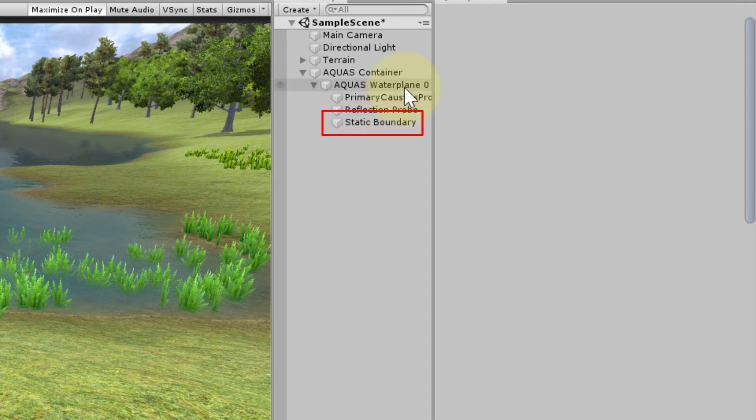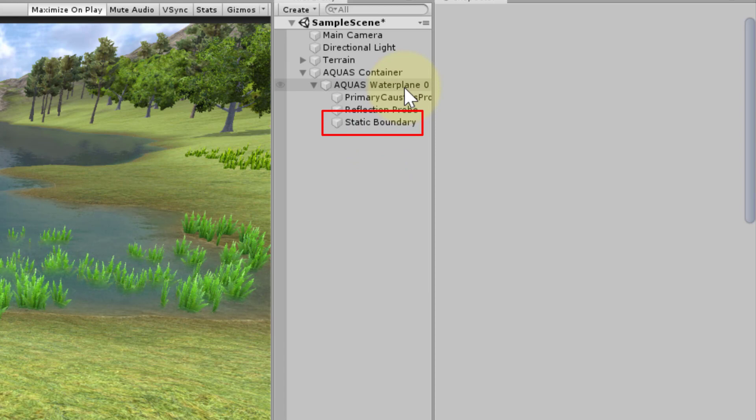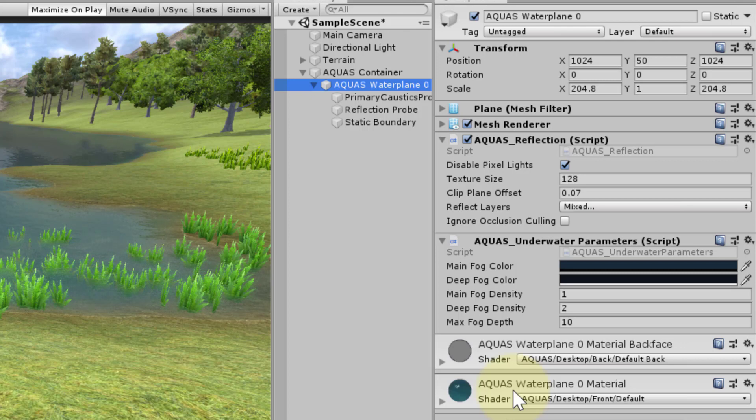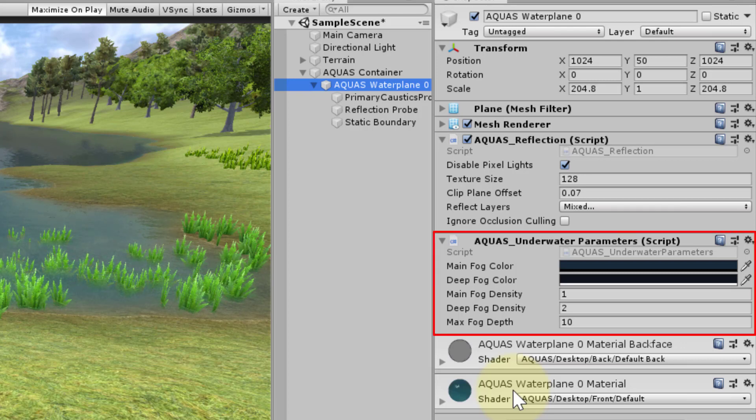This object is important for masking and rendering underwater effects. When we click the water plane we find a component called Aquas underwater parameters. Various settings can be made here.